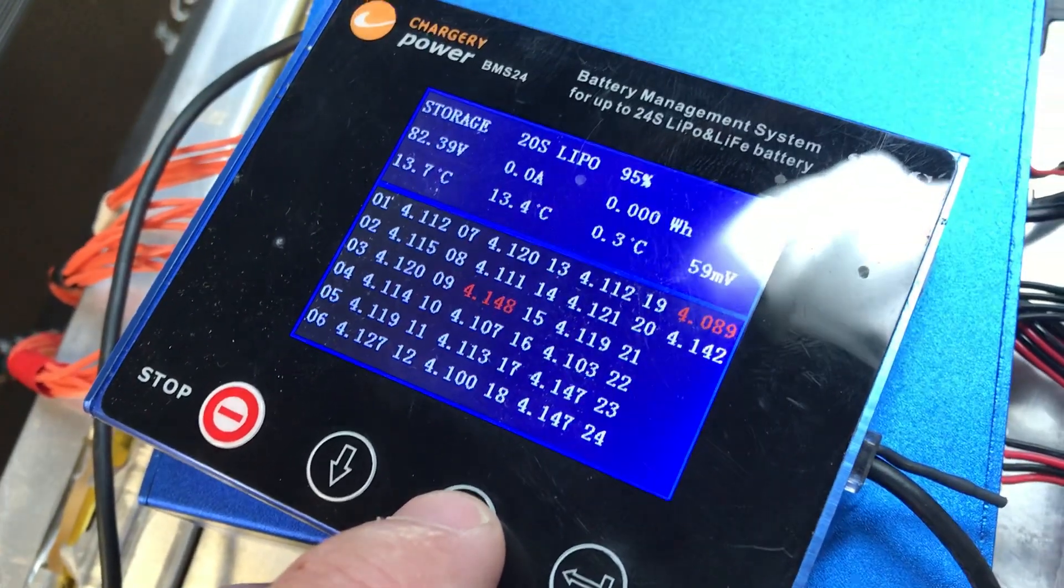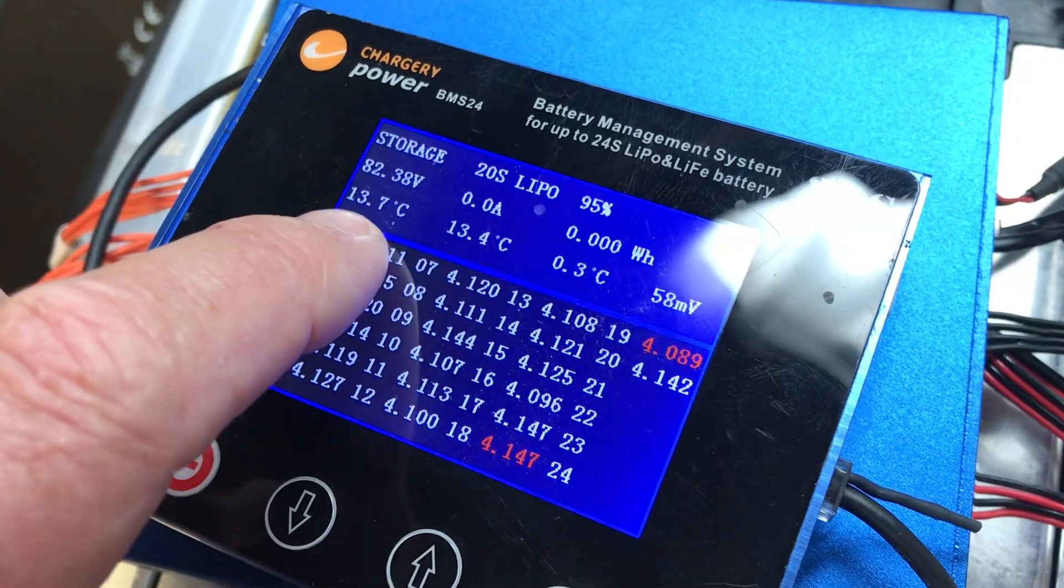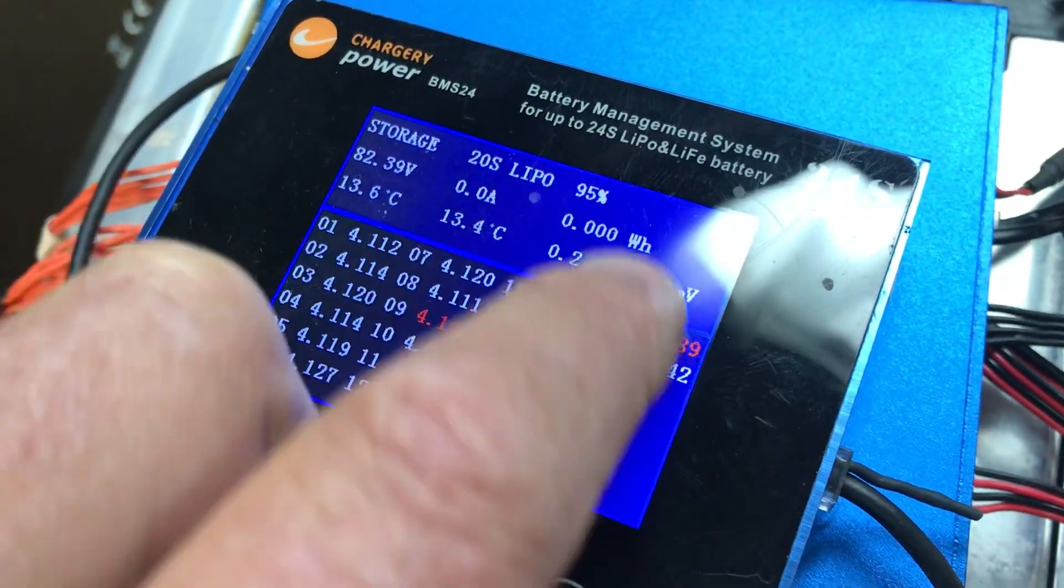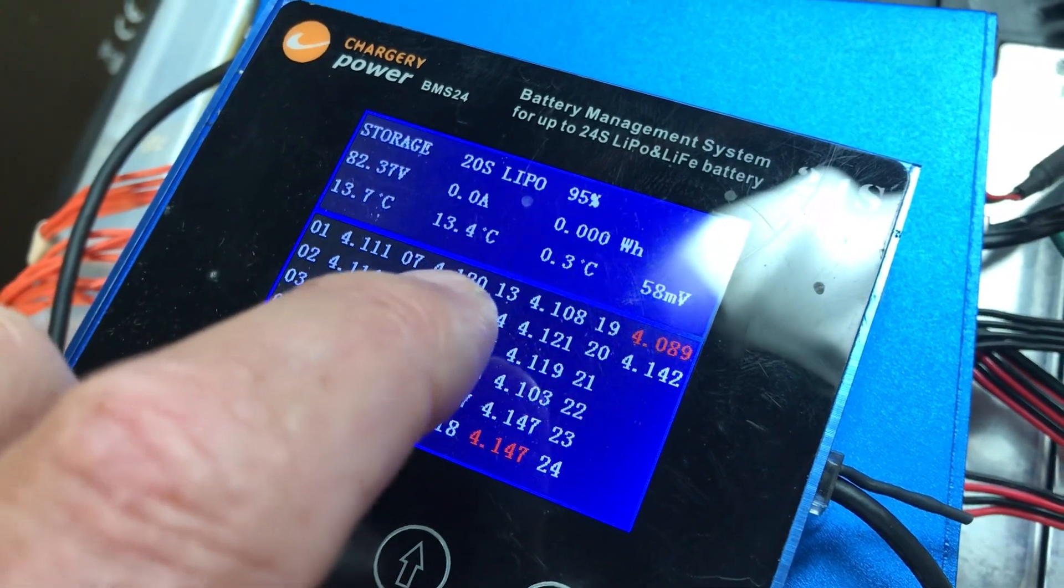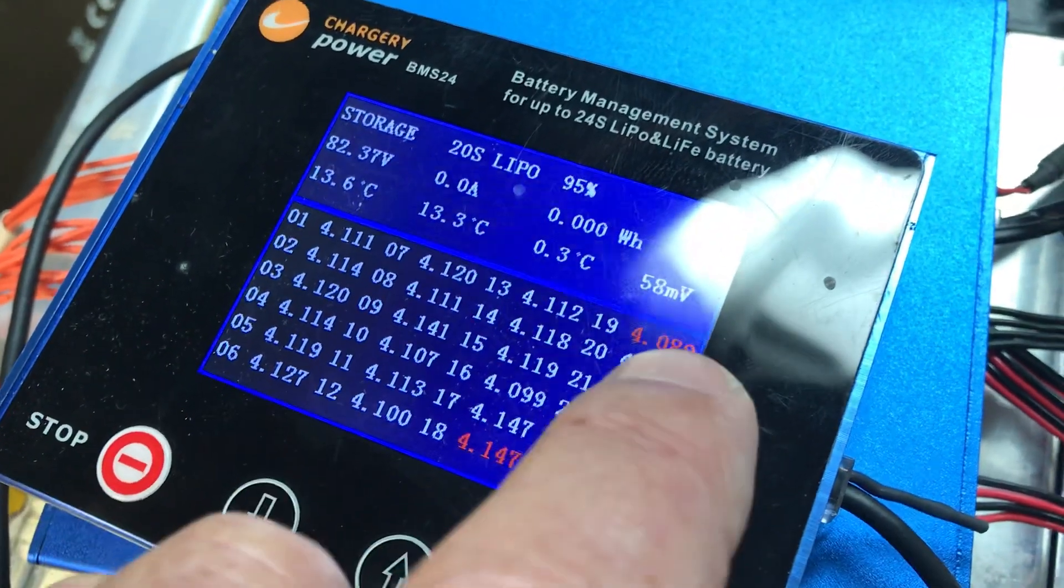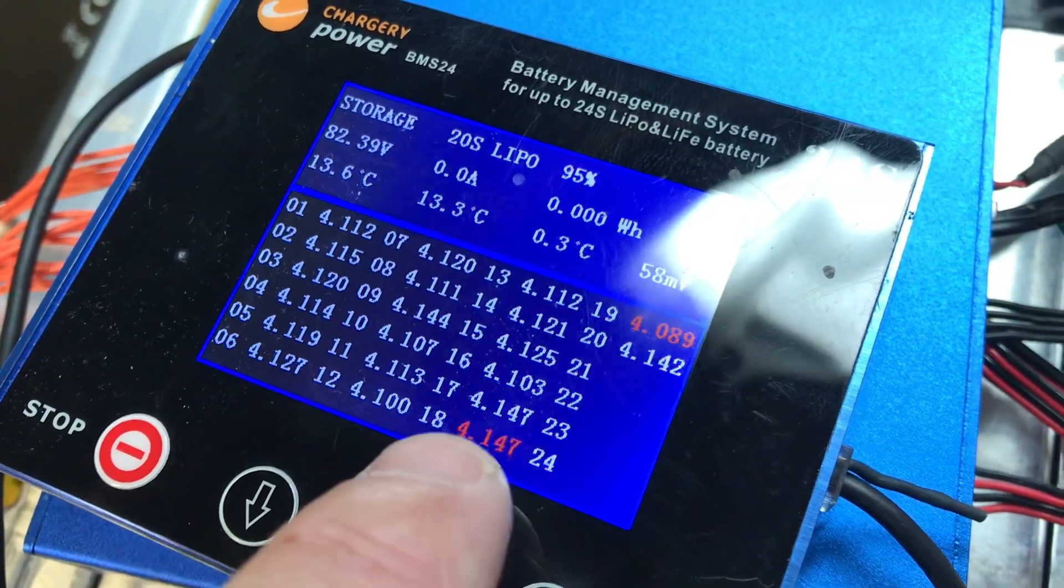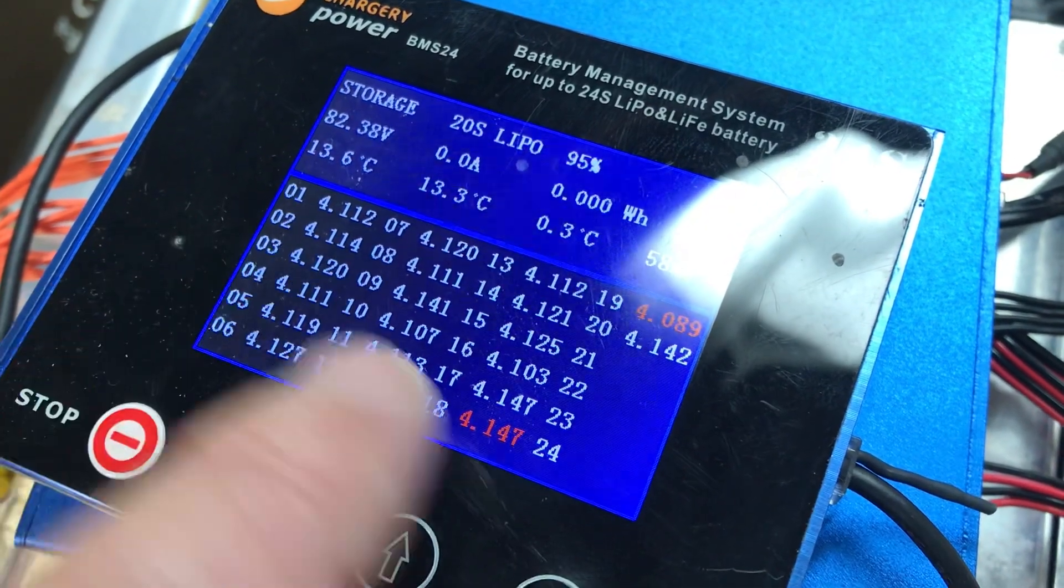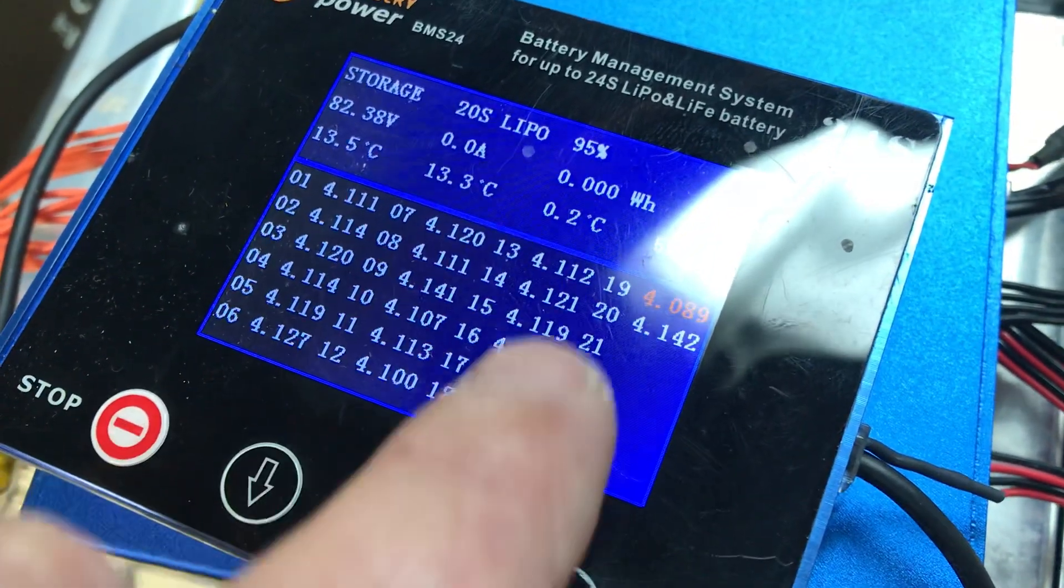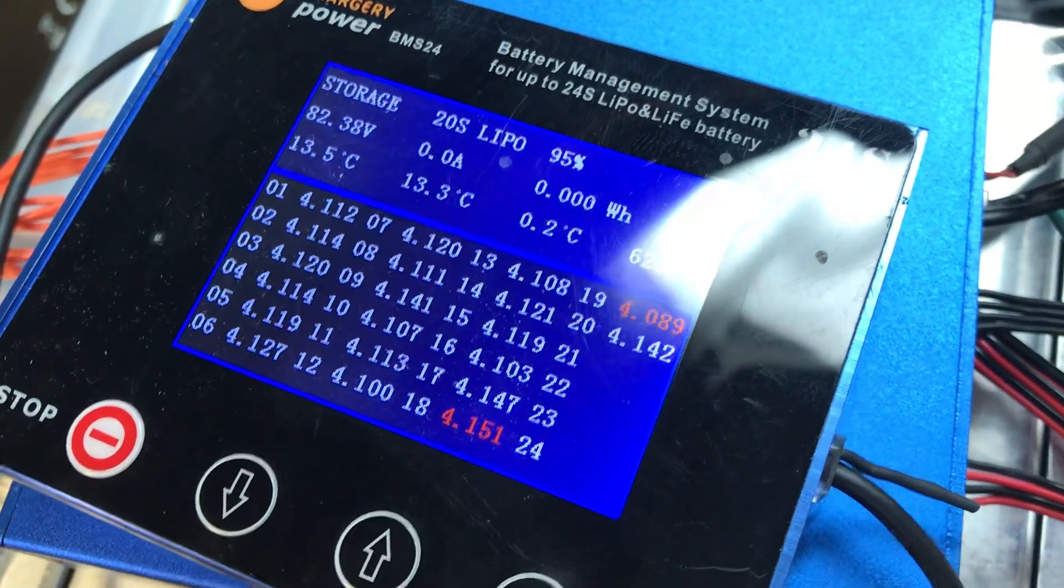Again, the same information on the main screen: overall pack voltage, temperature, amps, kilowatts in and out, and your charge differential. These red numbers represent the highest and lowest cells. This is cell 1 through 20 - all the cells and what they're all balancing out at, and it's telling us what high and low is.